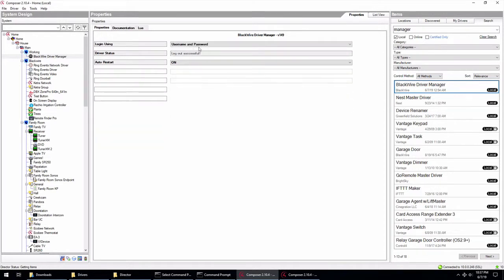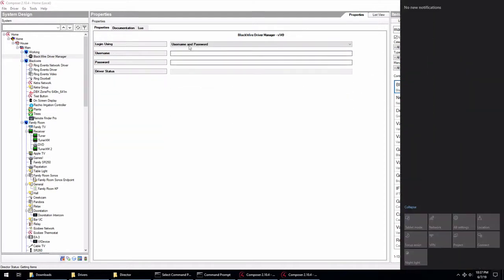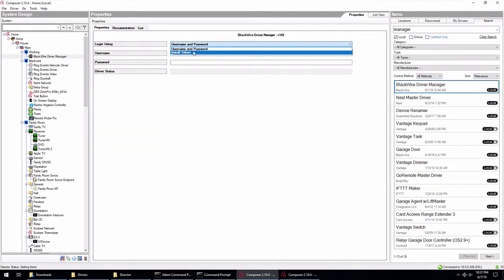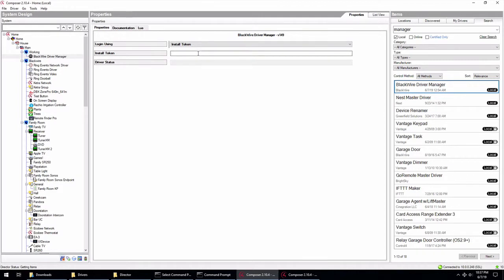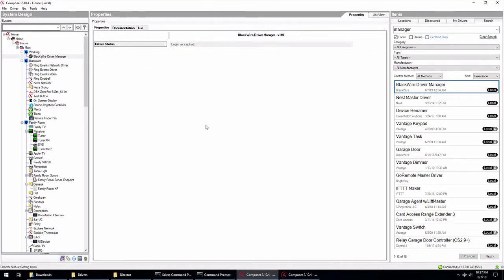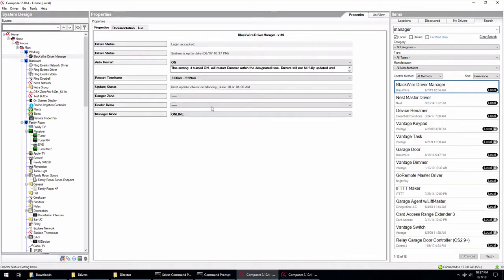But we're going to go ahead and log back in. And get this system set back up. And then what I want to do is go ahead and install those test drivers that we had.